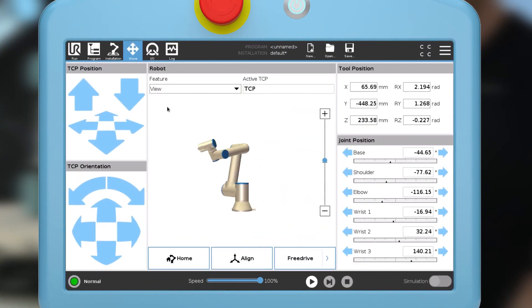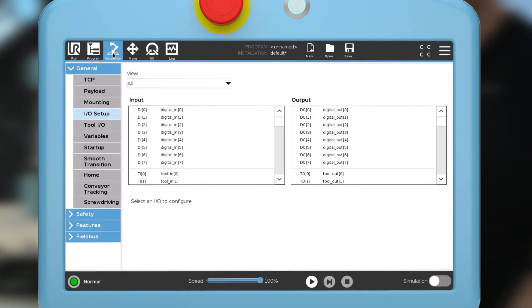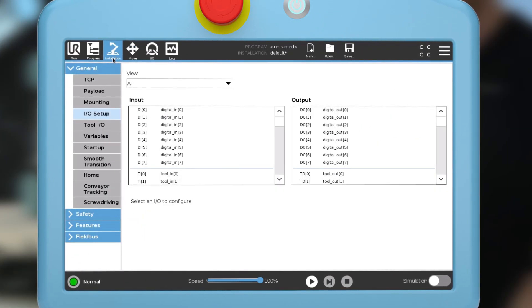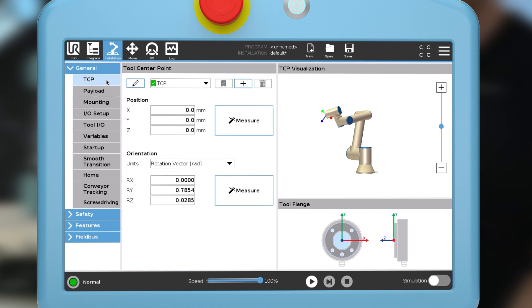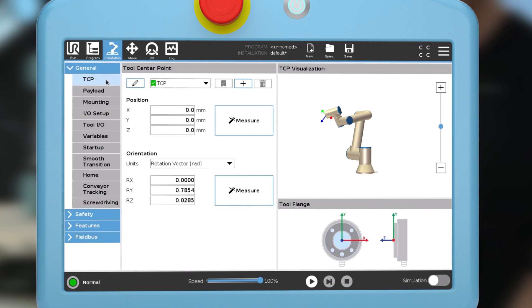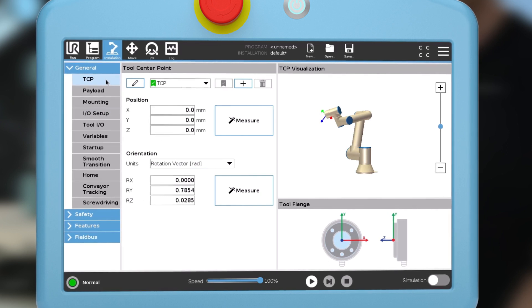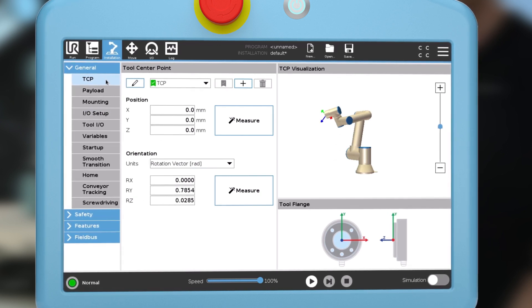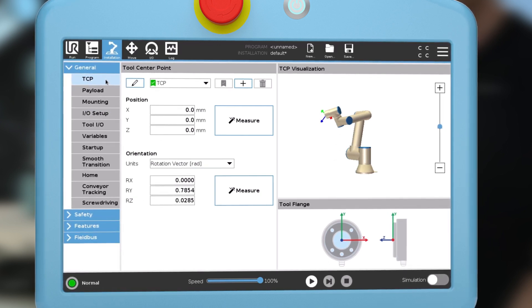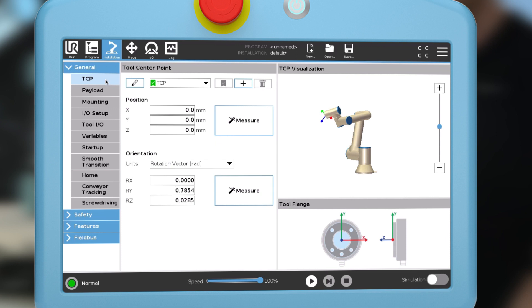When you mount an end effector, you have to configure it in the installation menu by entering the tool center point, orientation if relevant, payload, and center of gravity.